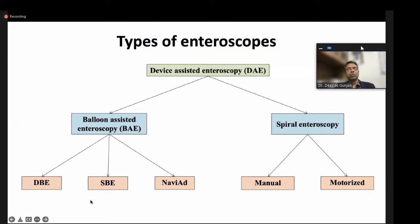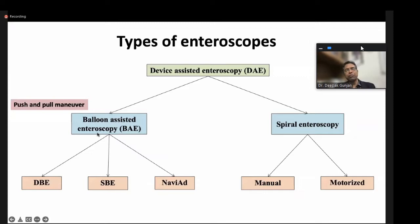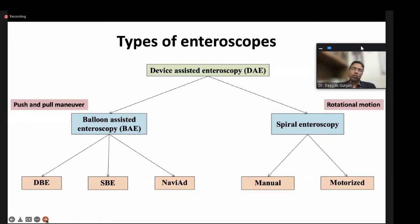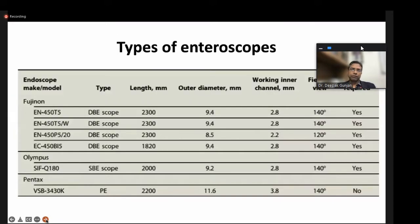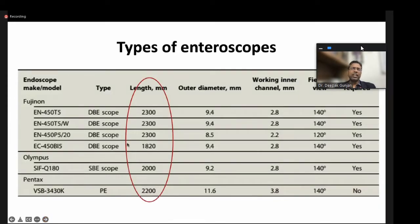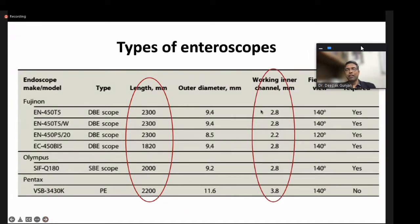Balloon-assisted enteroscopy uses a push-and-pull maneuver — you push, then you pull. Spiral enteroscopy uses a different technique: rotational motion to go deep inside the small bowel. The length of all enteroscopes is at least two meters, making them very long. The working channel of all these enteroscopes is small — 2.8 mm — which makes it difficult to perform therapeutic procedures. An important component of all enteroscopes is the overtube, which helps in bowel reduction, bowel pleating, and straightening of the next segment to allow deep forward intubation.